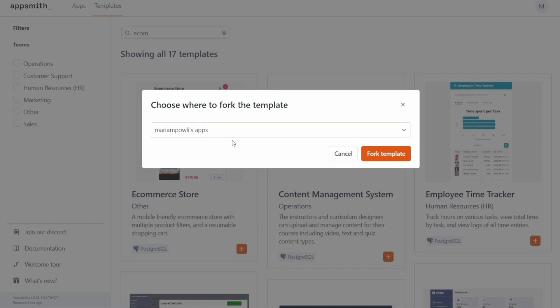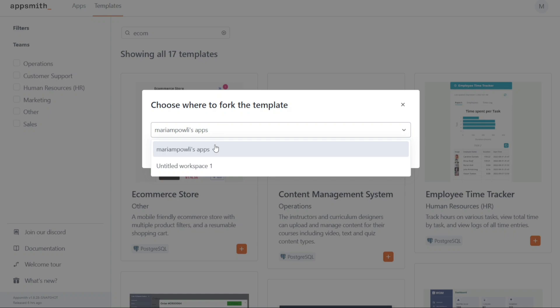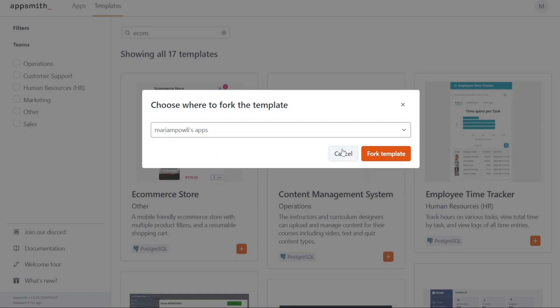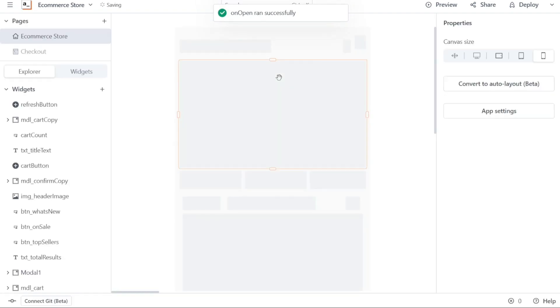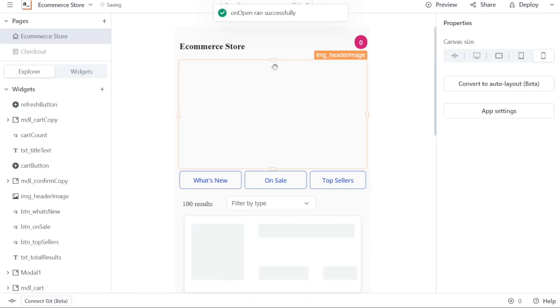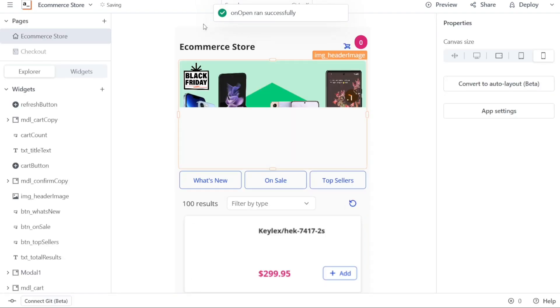After selecting the eCommerce store template and clicking on the Plus button, a pop-up window will appear. In this window, choose the workspace from the drop-down menu where you want to build your app. Once you have made your selection, click on the Fork Template button. It may take a moment, but eventually you will be directed to the editor where you can start customizing the template according to your needs.